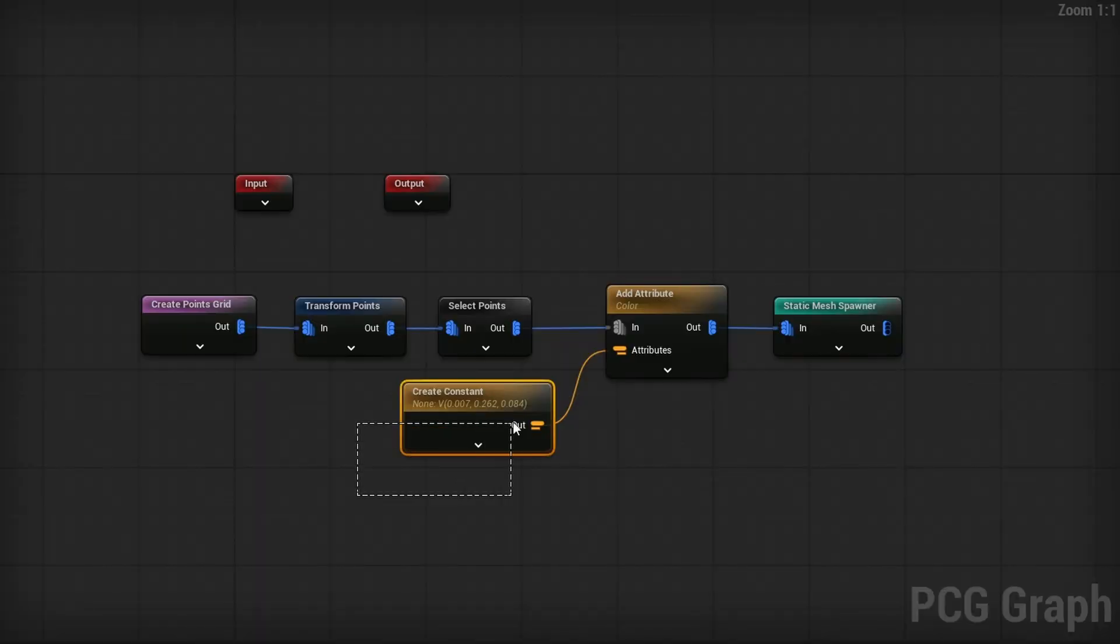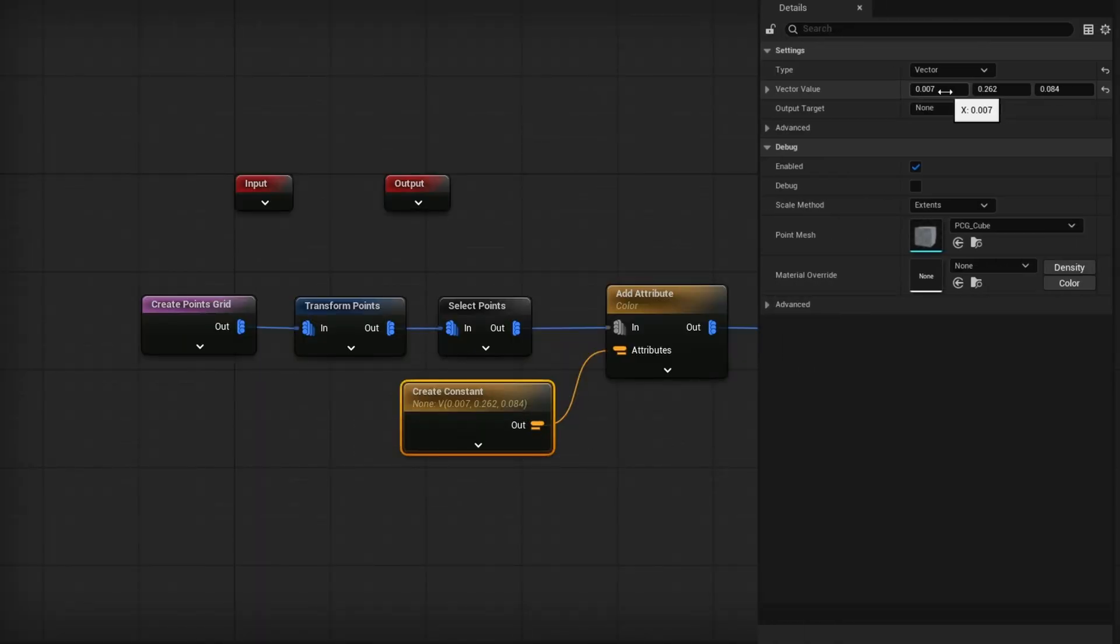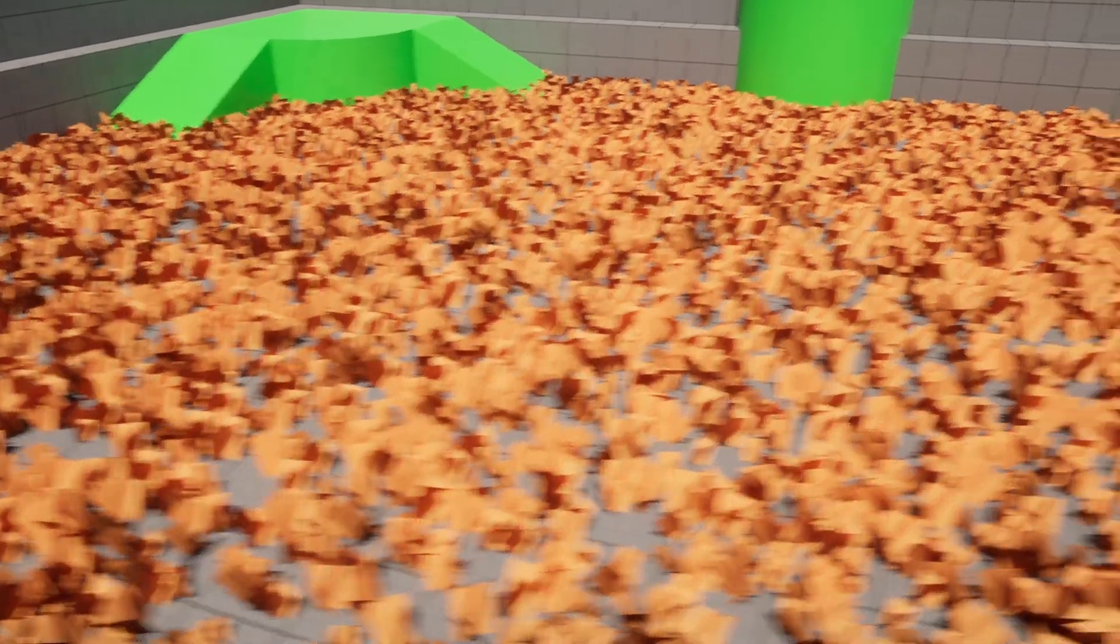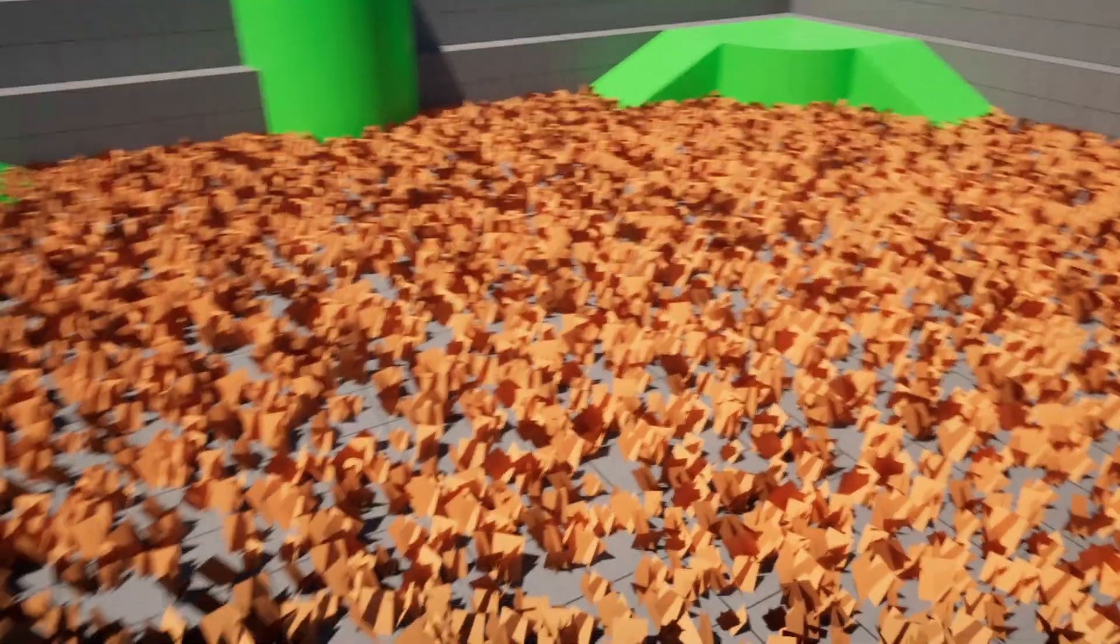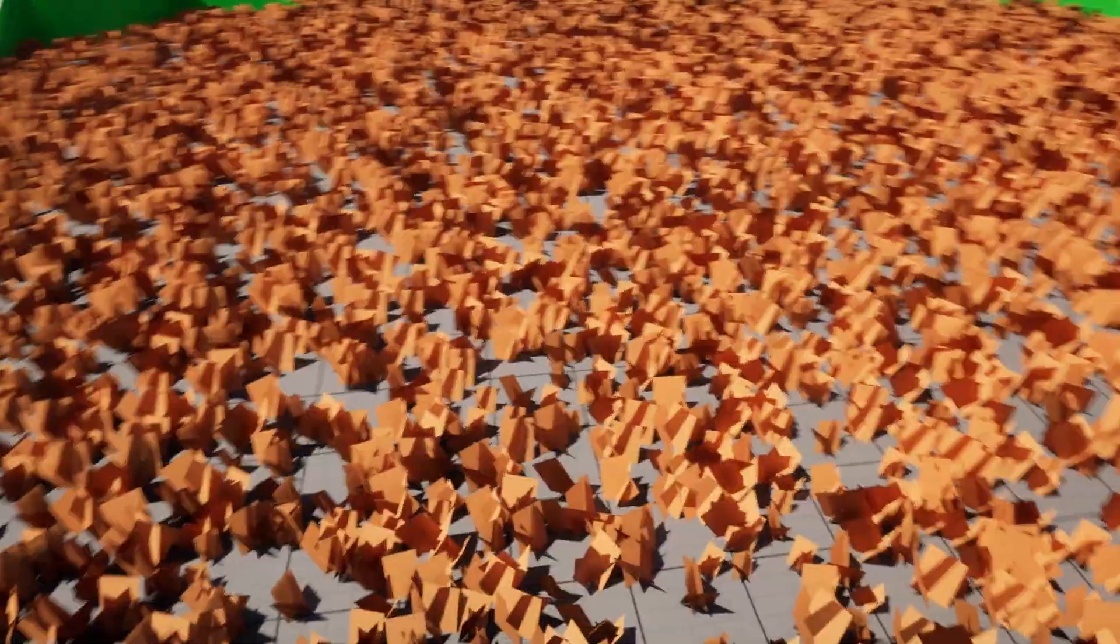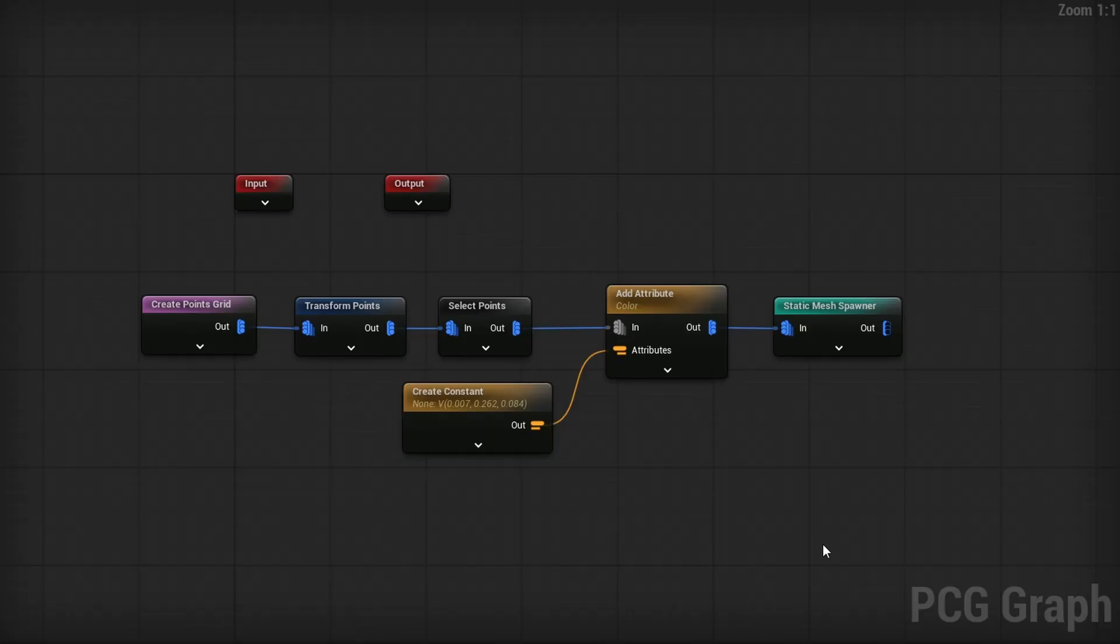And to show that it is affecting it, if I change this red channel from 0.007 to just 0.7, well, look at that. We have already changed the color of all the instances. So already, if you wanted to, you could absolutely use per instance custom data to just tint things and customize things on the material in your PCG graph by attribute, which is great. But it gets a lot more powerful once we start to try to modify it by instance using something like the character and running around.